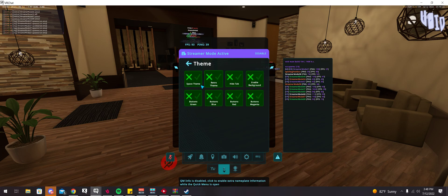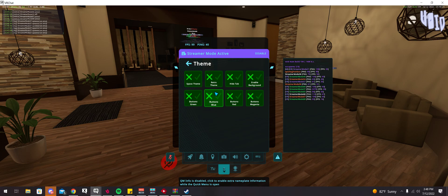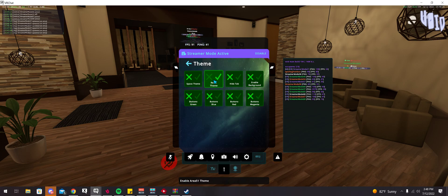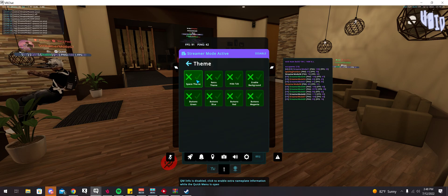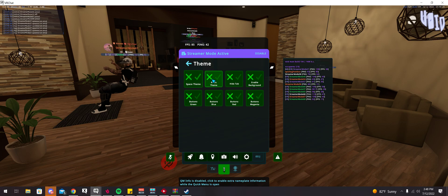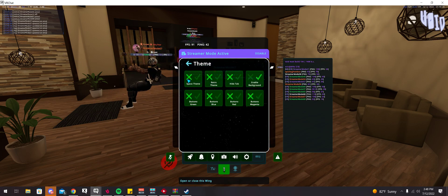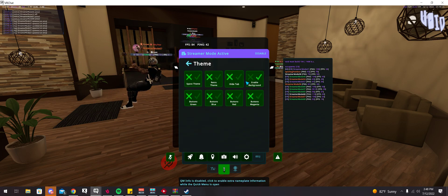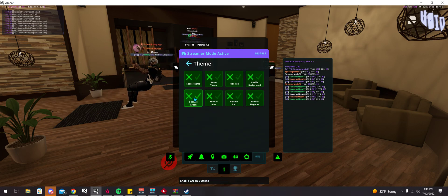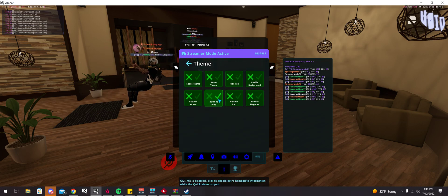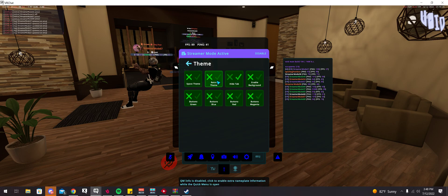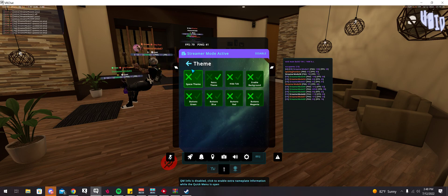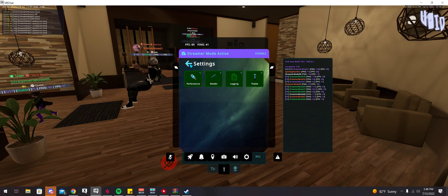You can also change the theme, which is pretty cool. There was this one retro that I liked. You can have like a galaxy. There's also all these other ones too, which are pretty cool. You can change the button color too. But I'll go ahead and leave that one, I guess.